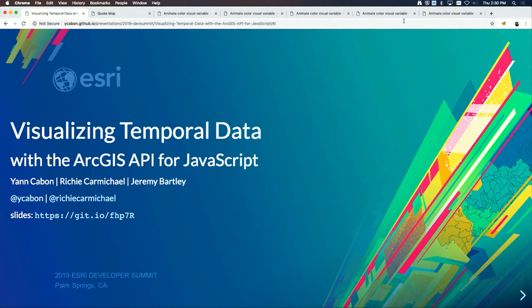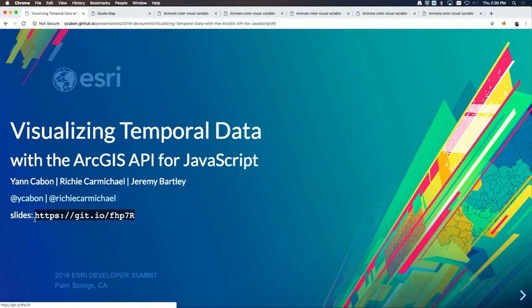All the slides are available on GitHub — you have about 10 seconds to capture that URL, or it will also be in the proceedings. All the code for the demos is also available on the repo.